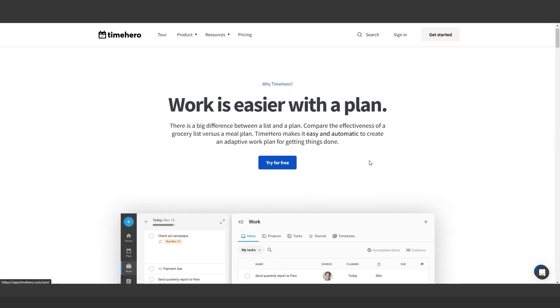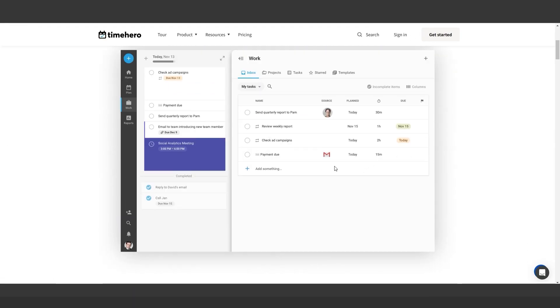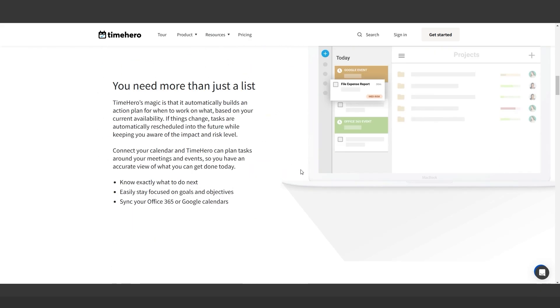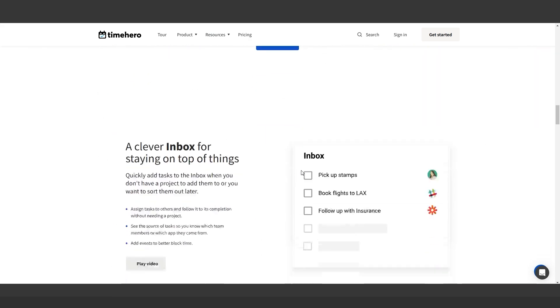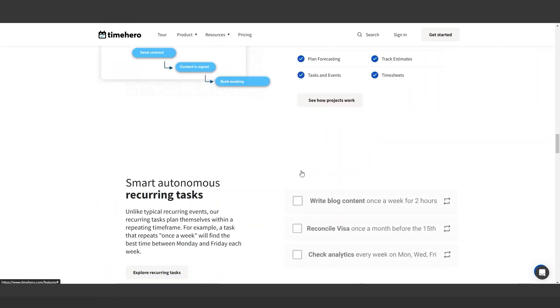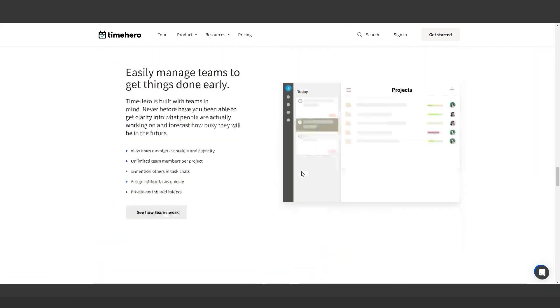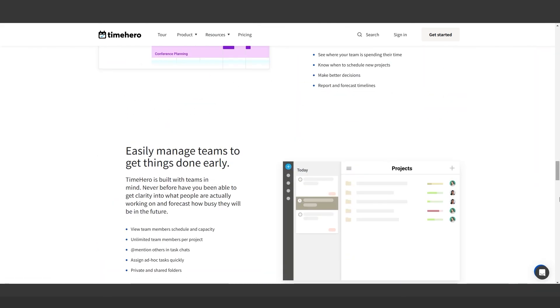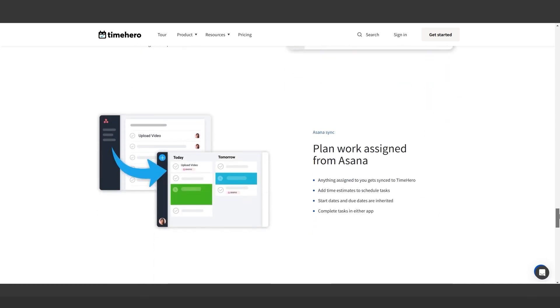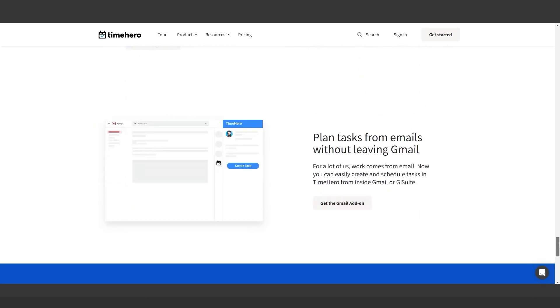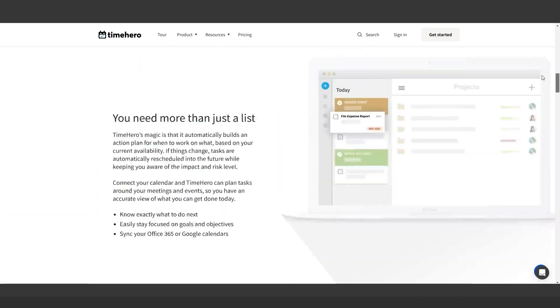Finally, TimeHero optimizes your workflow by creating adaptive schedules based on your availability. It's perfect for staying on top of tasks and tracking team workloads effortlessly.